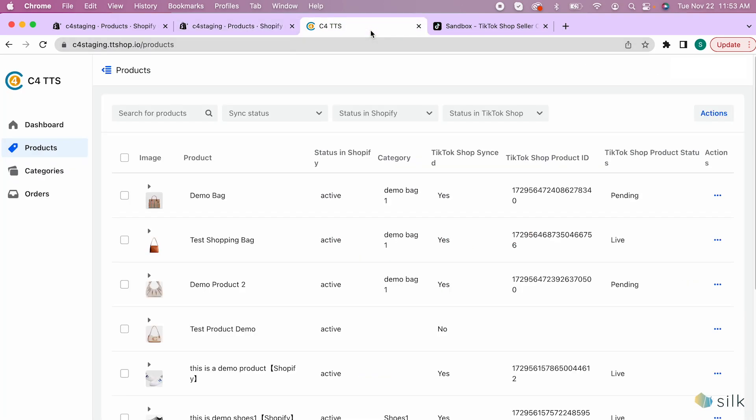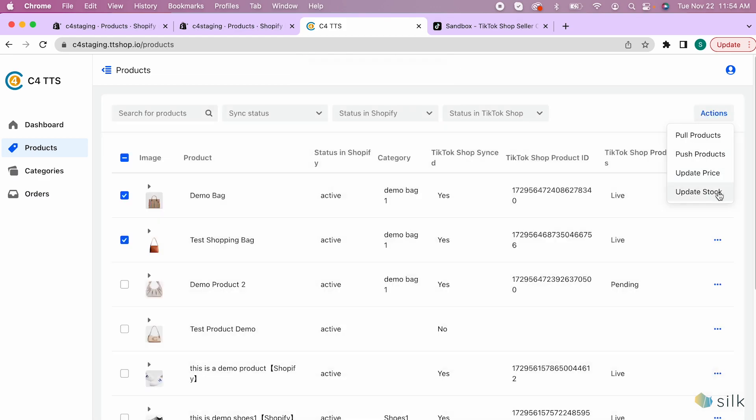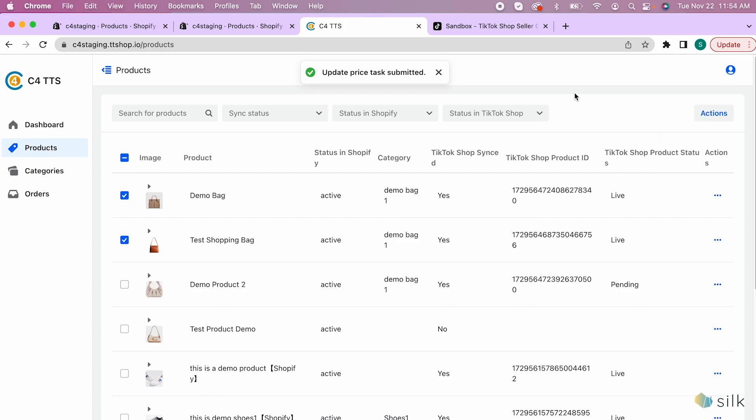Go to the connector and check the boxes next to the items you have just updated. Go to actions and push the price and the stock. Now the task has been submitted.